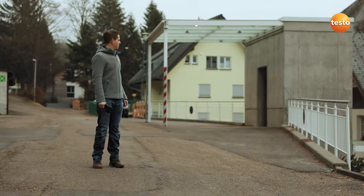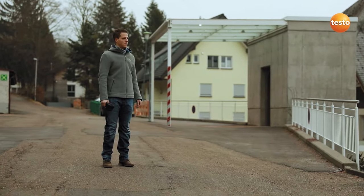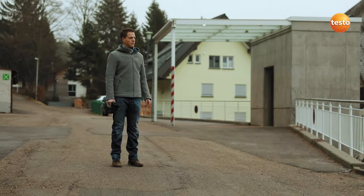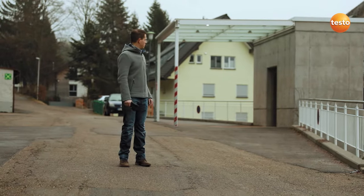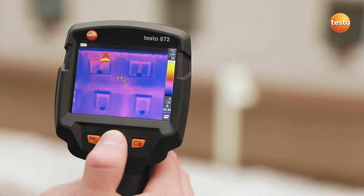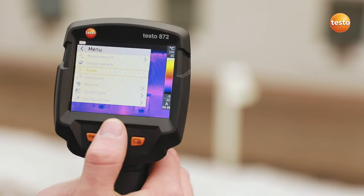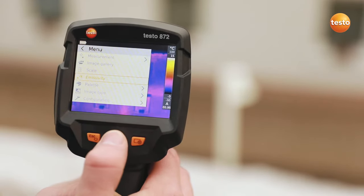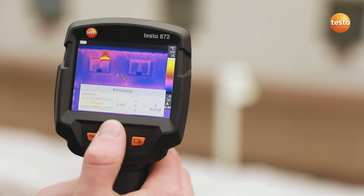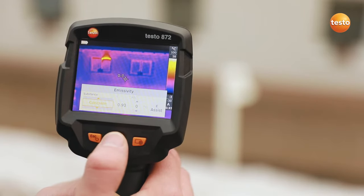Today we're going to show you how you can use the Thermal Imager Testo 872 to detect faults on and in buildings quickly and unambiguously. First of all, in addition to the ambient temperature, you have to set the emissivity in the imager. Thanks to the stored table, this is very easy to do.